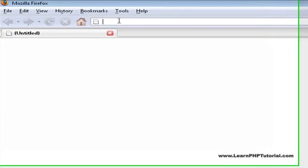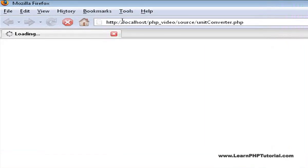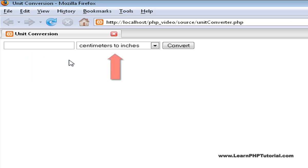Let's load unitconverter.php in our browser. We're presented with a simple text input field for the number to convert, a dropdown to choose a conversion, and a button to show the conversion result.